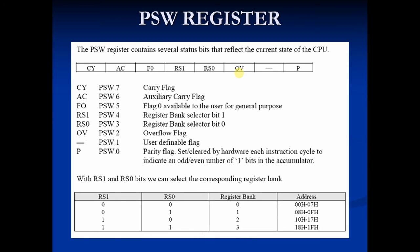The last flag is the parity flag. If in the result an even number of ones are present, then it is called even parity and the parity flag sets. If an odd number of ones are present, then it is called odd parity and the parity flag resets. That simply means even parity equals 1 and odd parity equals 0. These four are the math flags.